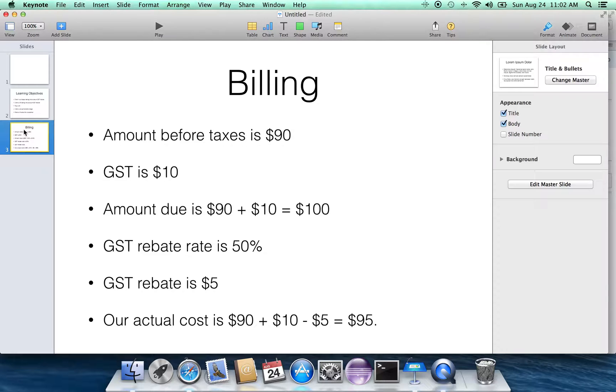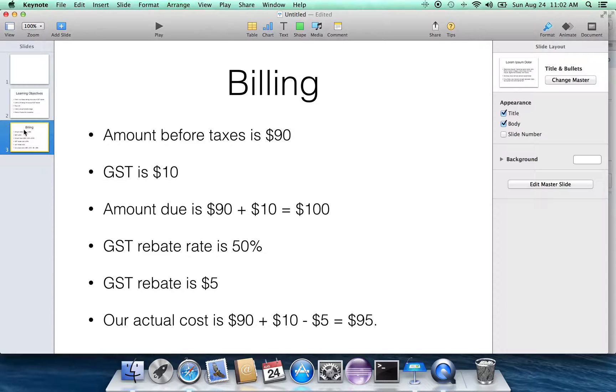50% is also chosen because it's just an easy number to work with, because all you have to do to calculate the rebate is just take the amount of GST tax divide by 2. So $10 divided by 2 is $5. So the GST rebate is $5.